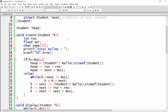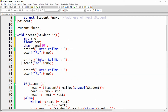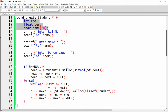We need to write printf statements for 'enter role number', 'enter name', and 'enter percentage'. Use scanf with %s to read the name into the name variable, and scanf with %f to read the percentage. Once we have all three values in local variables, we need to assign them to the structure members.